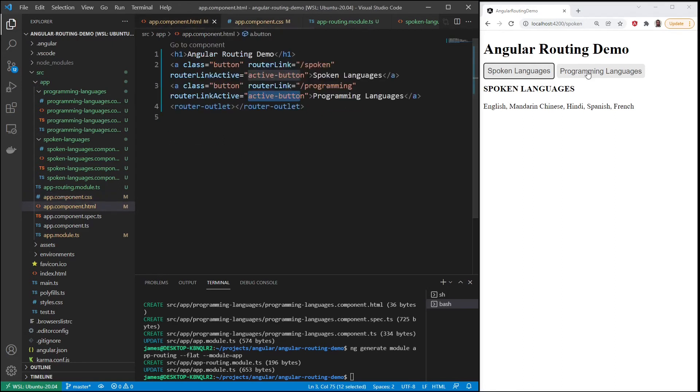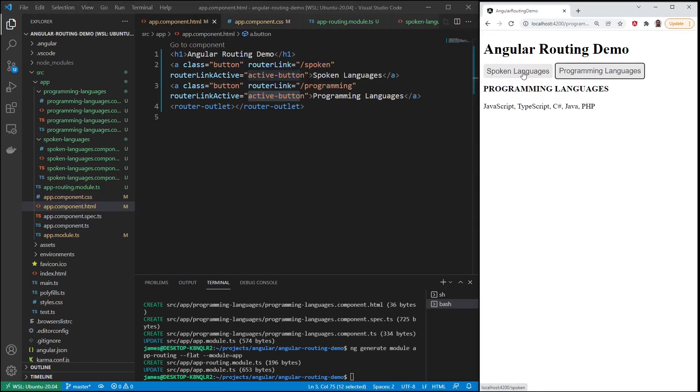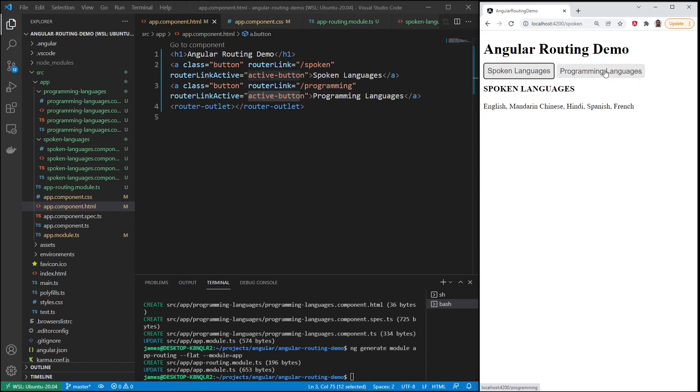So whichever route we're in, whichever is the active route using routerLinkActive, we add this class active button that we just created here. So we can go back and forth and you can easily see which component you brought up based on the route.